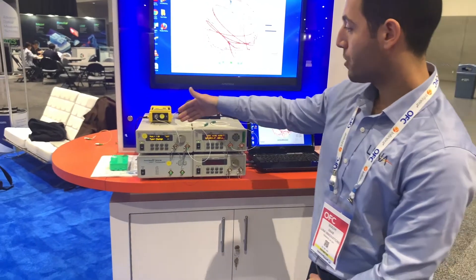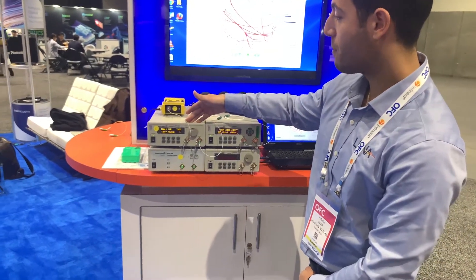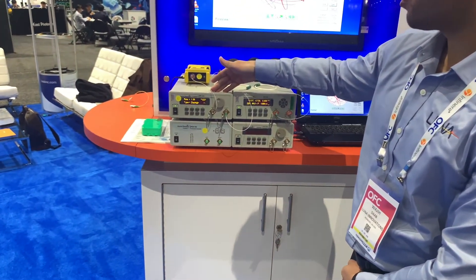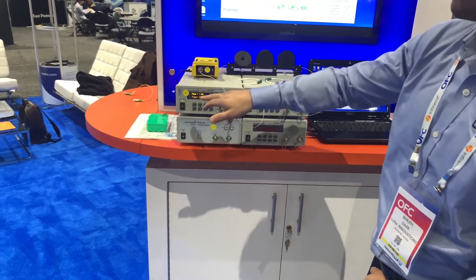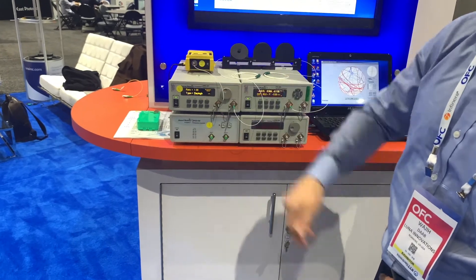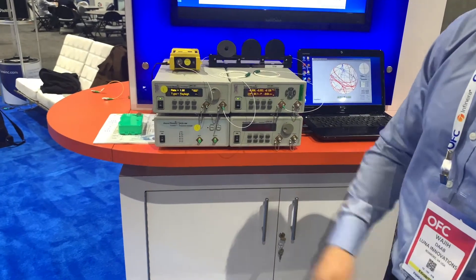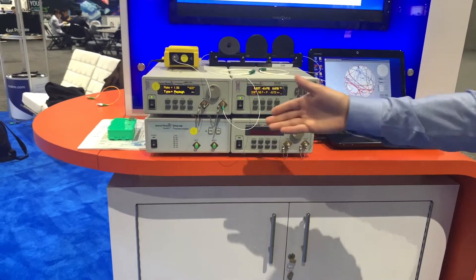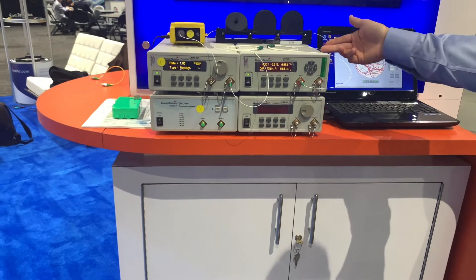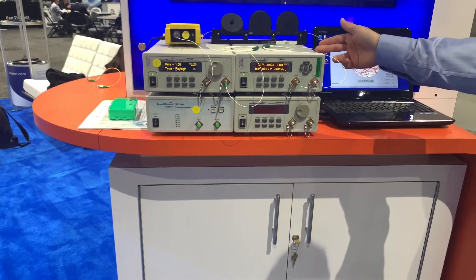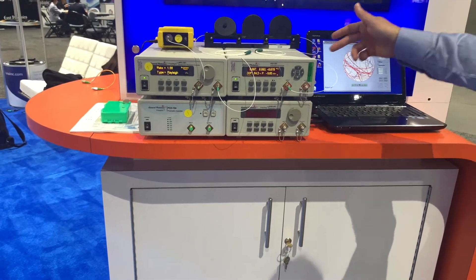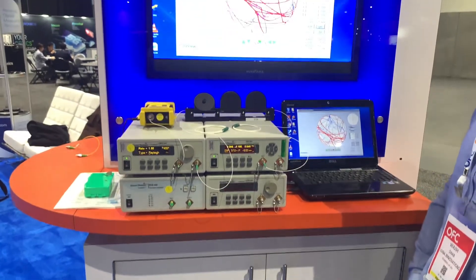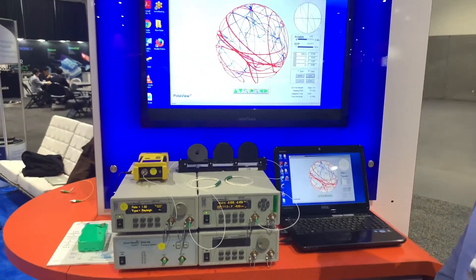We are using the scrambling function with the MPC-201 with one radian per second scrambling rate and relay distribution, and the light is going through the PSY, which is displaying the real-time changes in polarization.